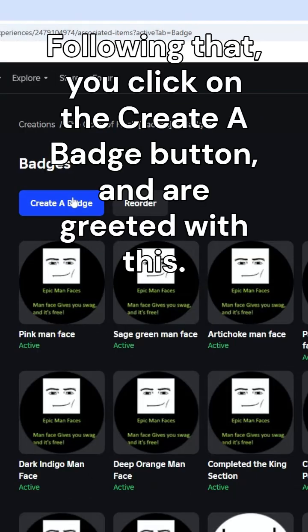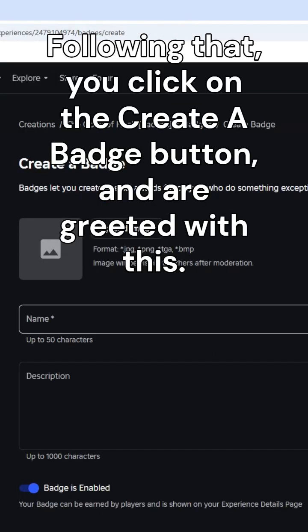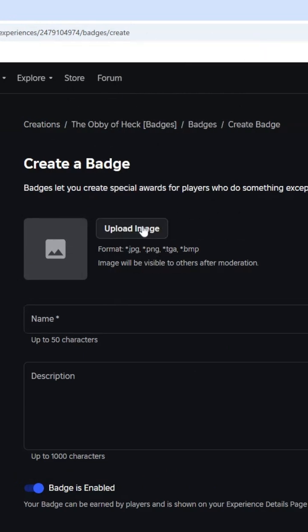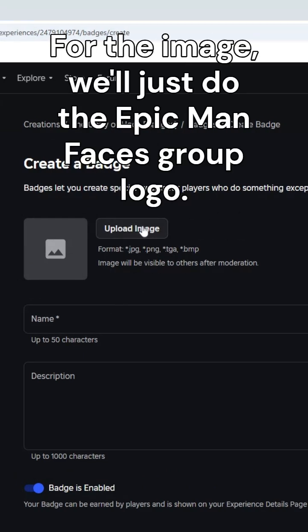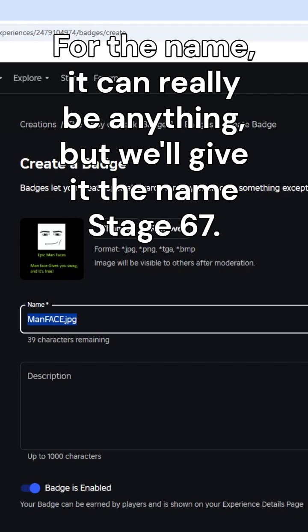Following that, you click on the create a badge button and are greeted with this. For the image, we'll just do the epic man faces group logo. For the name, it can really be anything, but we'll give it the name stage 67.